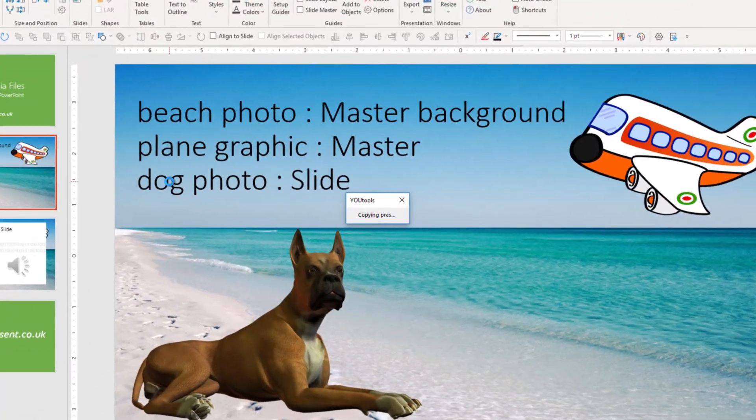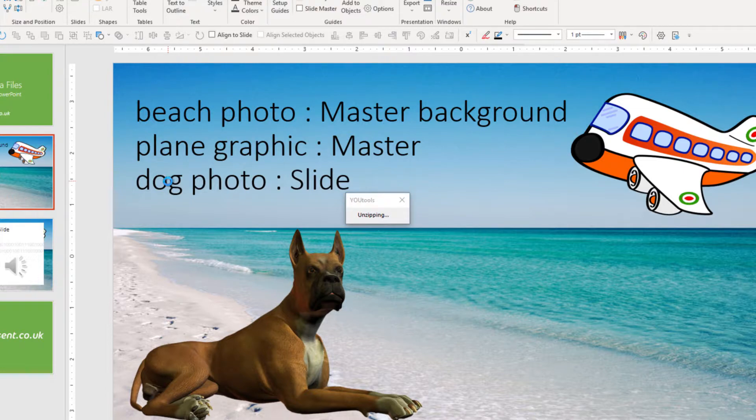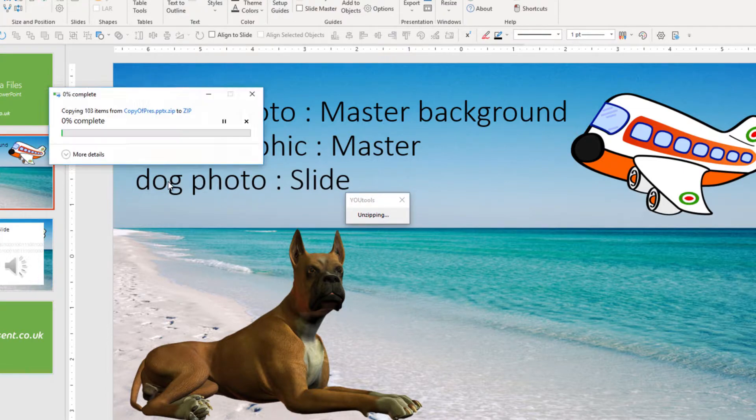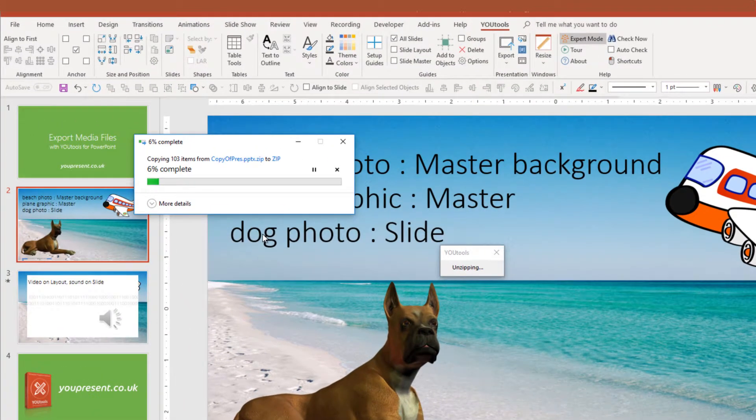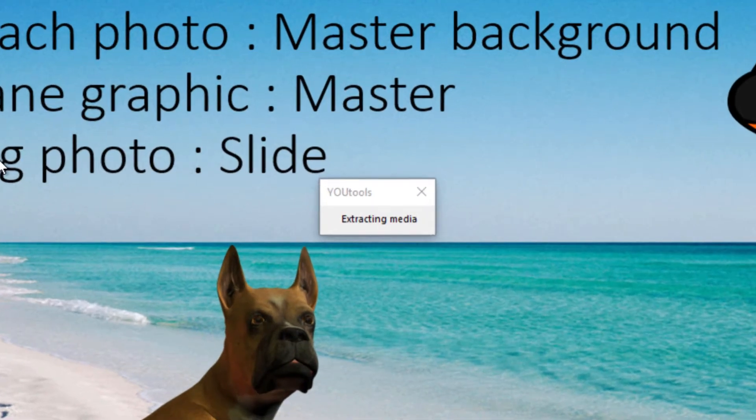The first thing that happens is that a copy of your presentation or template is made. It's then unzipped and the media files are extracted.